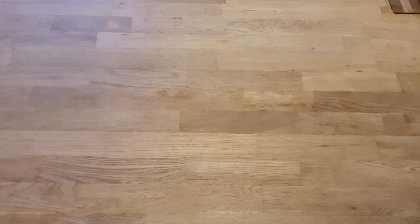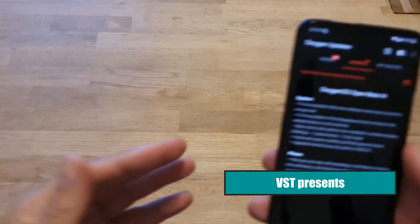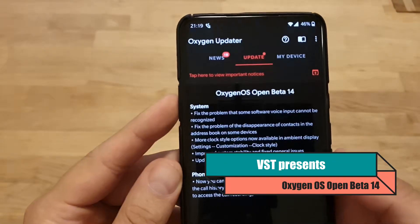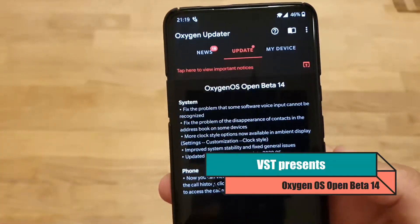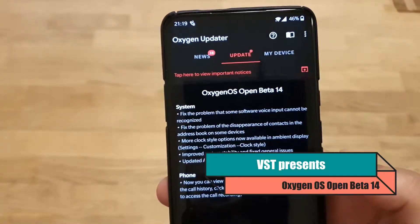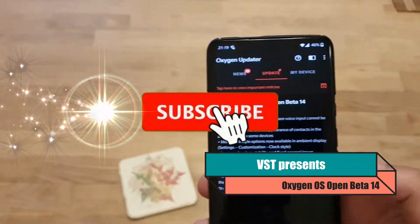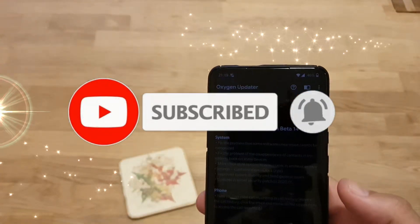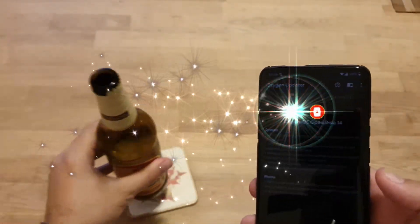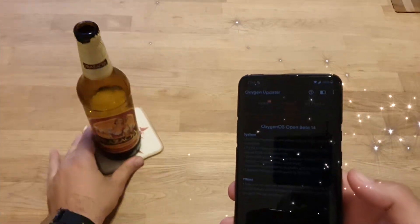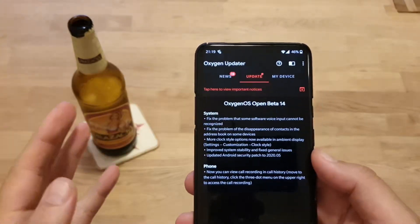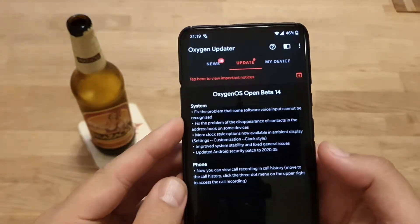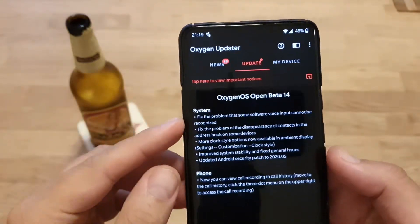Hi guys, Vista here from VeljaSPICHSTECH. I'm really tired today but I cannot skip OxygenOS Open Beta 14, right? To cheer me up I just opened myself a Czech beer. It's gonna be like a beer update video guys — OxygenOS Open Beta 14, let's see the changelog.